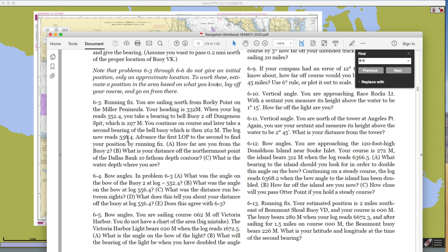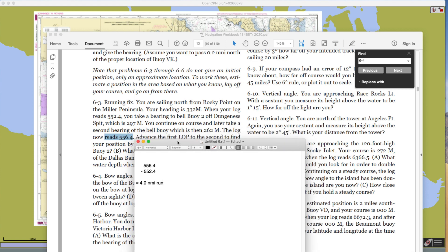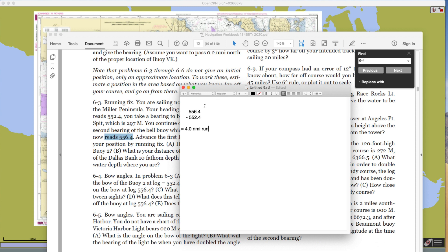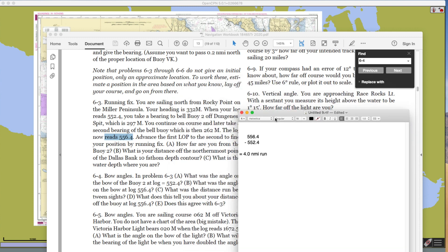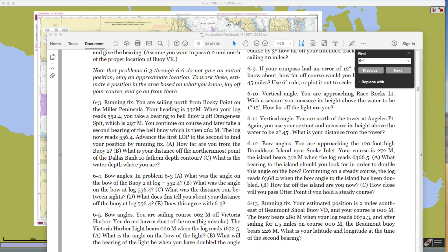So with that in mind, we're taking a bearing to a buoy. Then you carry on the same course, and a little while later, the buoy bearing has moved to 262. The log reads 556.4 at the second observation. The first log reading was 552.4, so the boat moved 4.0 nautical miles on a course of 332M. We have two bearings to one object from two different locations — that's plenty of information to find where we are. This is called a running fix.